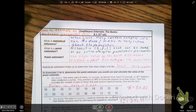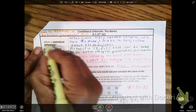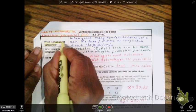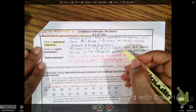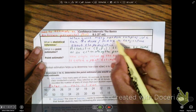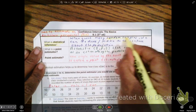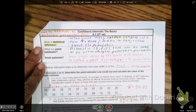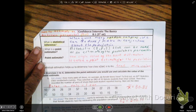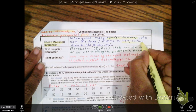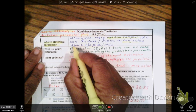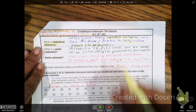Why do we use it? We use it for statistical inference. For statistical inference, we're going to have many, many samples. And based on those many samples, we can make a conjecture about the entire population.